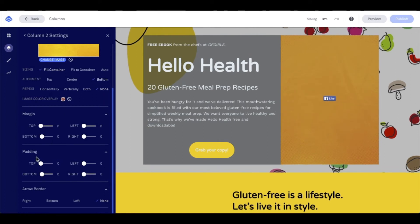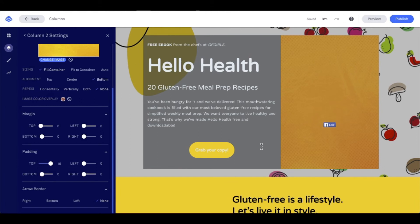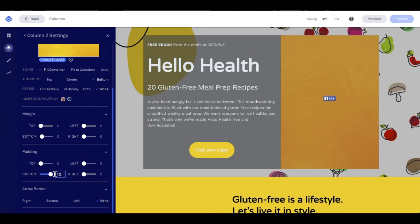Padding will affect the widgets we have within our column. I have some widgets in here, as you can see. Let's go ahead and take a look at what that looks like. If I adjust the top padding, it'll move those widgets accordingly. I can also adjust left, right, and bottom padding — you'll notice it shifts things for me.